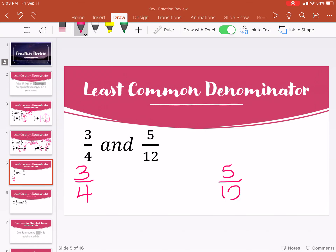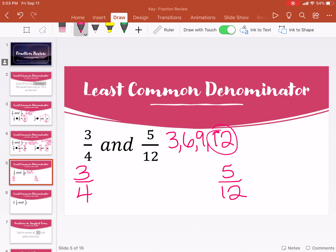Then two times what is ten? Five. One times five is five. So we get five tenths.